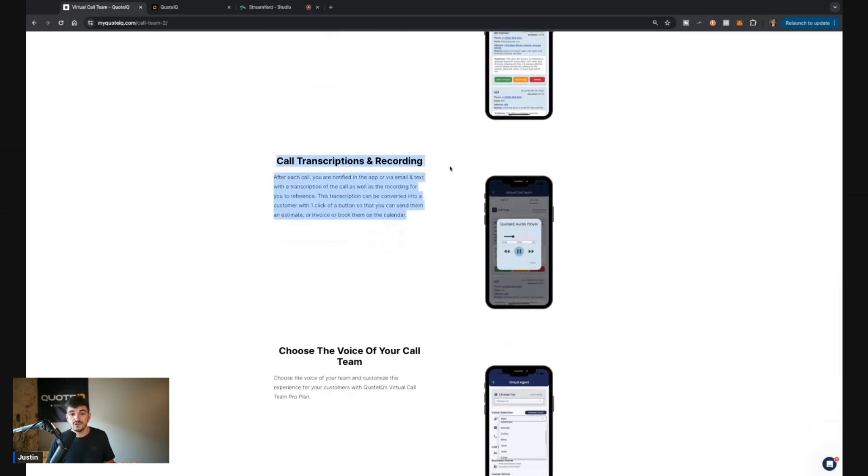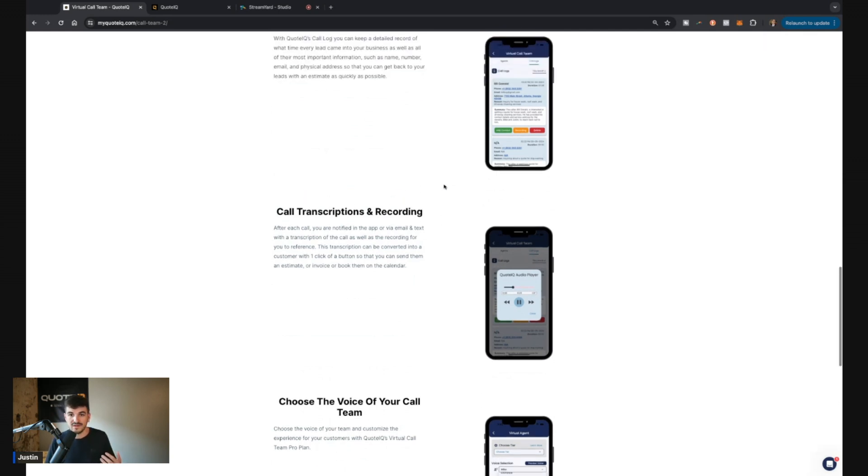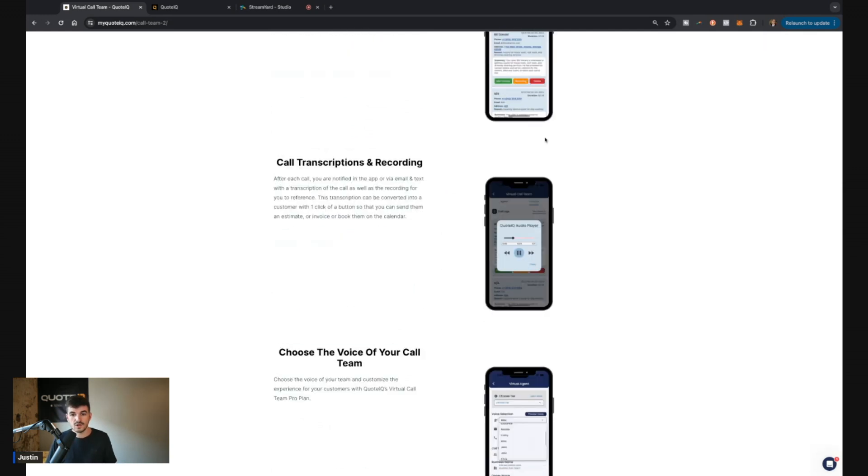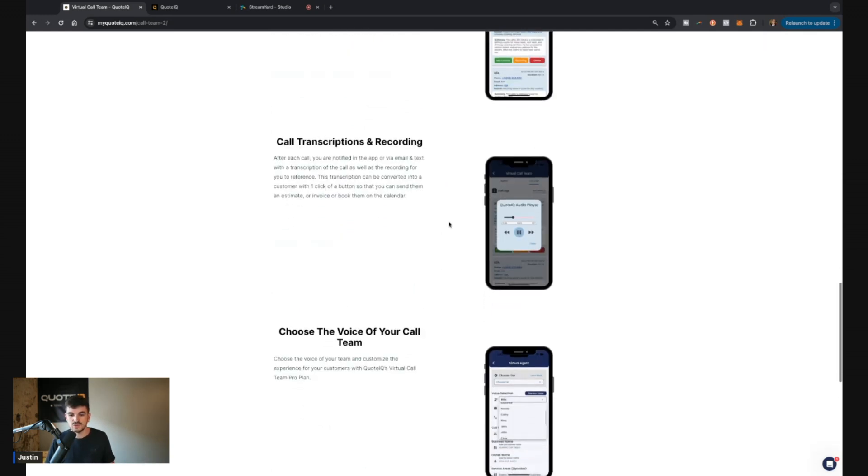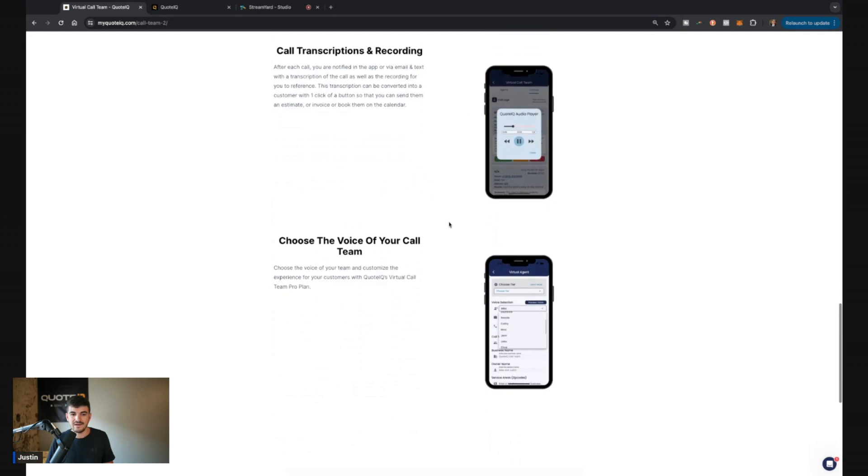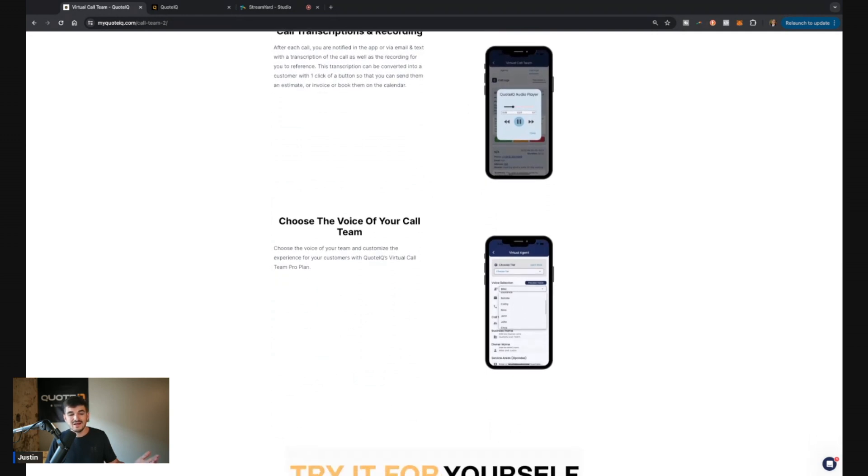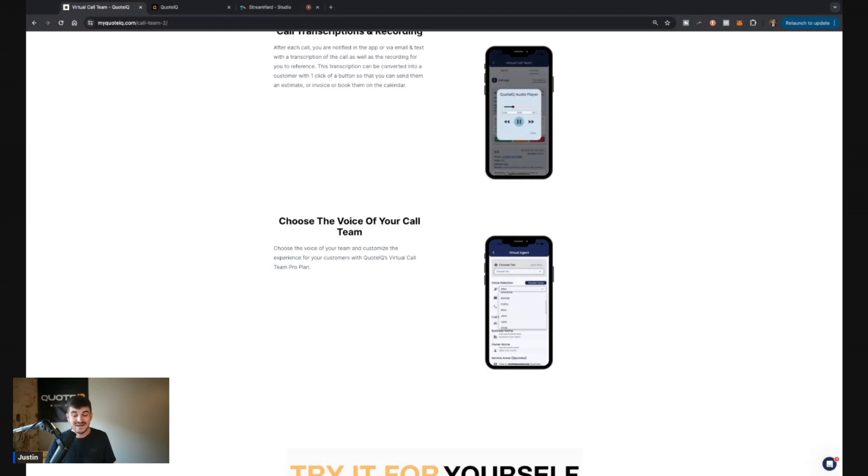Lastly, every call is recorded. You'll have access to every single recording within the call log. So that way you can listen to all of them and see how they went. And then you also get to choose the voice of your call team. We cloned Mike's voice just to kind of be funny. But if you guys want Mike to answer every single one of your calls, you can do that.